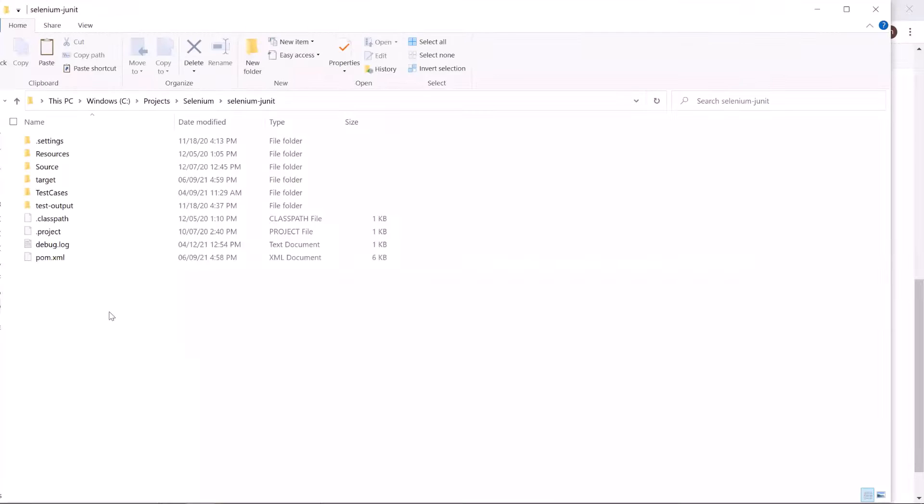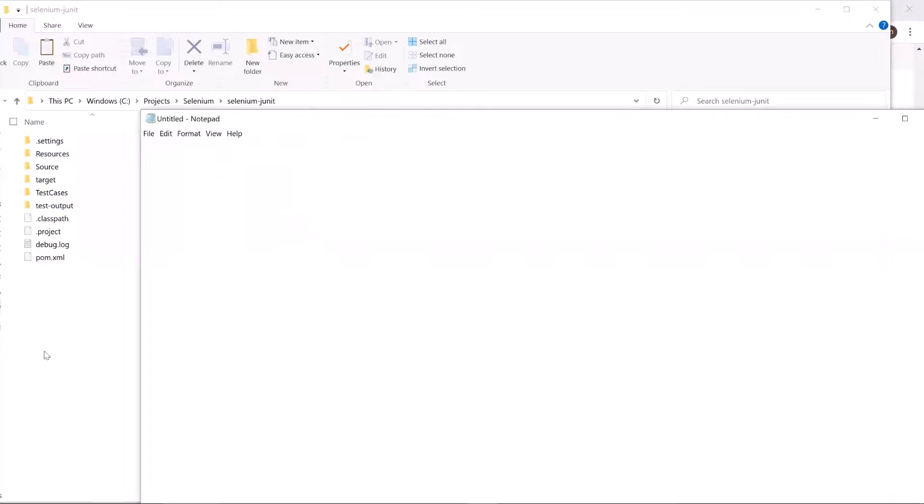So first let's go to the project in the file explorer. And then here I will create a batch file at this location.